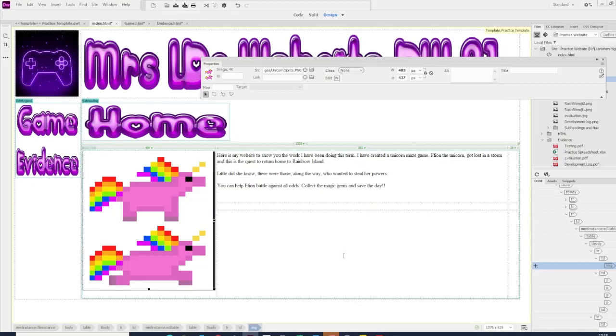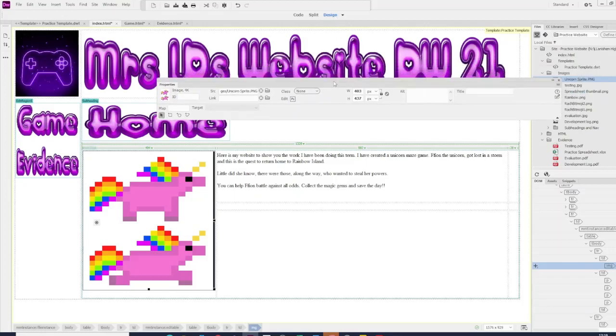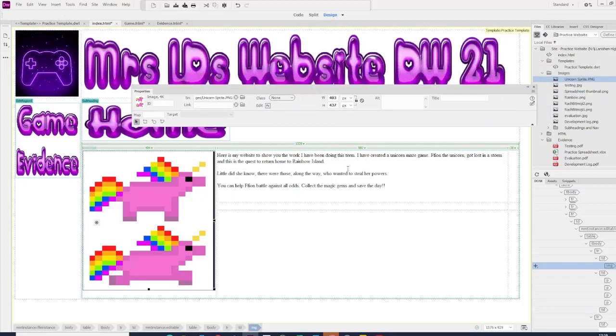In this tutorial we're going to have a look at how we can change some of the fonts. So what I find really useful, if we're on the design view,